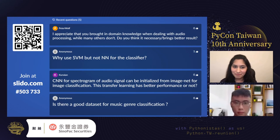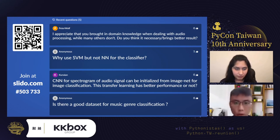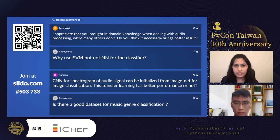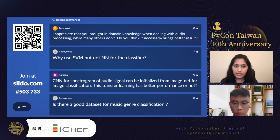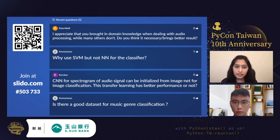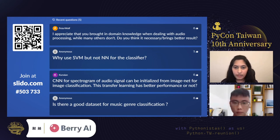Q: Is there a good dataset for music genre classification? A: Yes — the GTZAN dataset is a great one that has been used for more than 15 years. It has 10 music genres and about 100 samples per genre. Several papers have analyzed it in detail, examining audio quality for every genre. It would be a great resource to get started with music genre classification tasks.